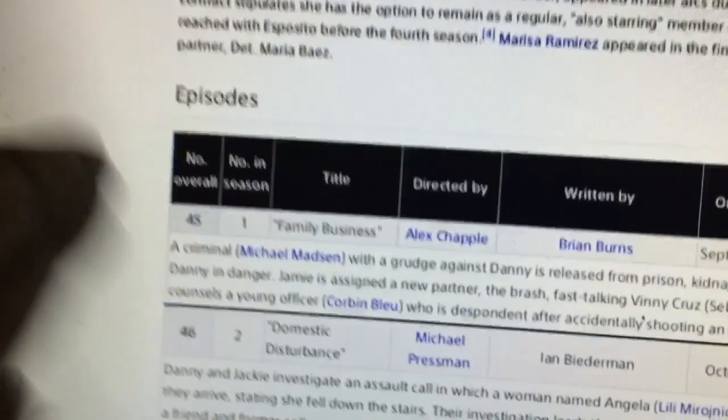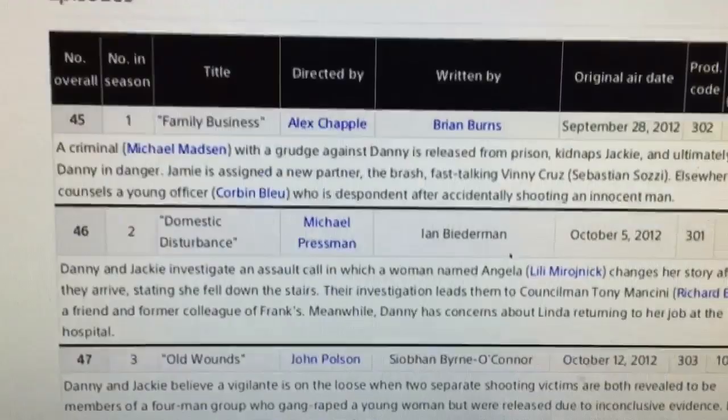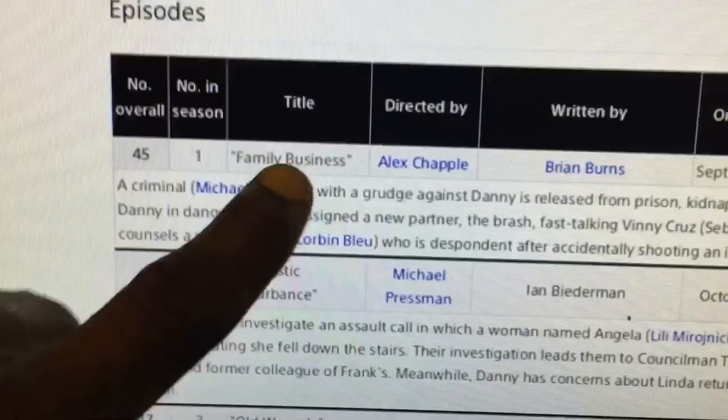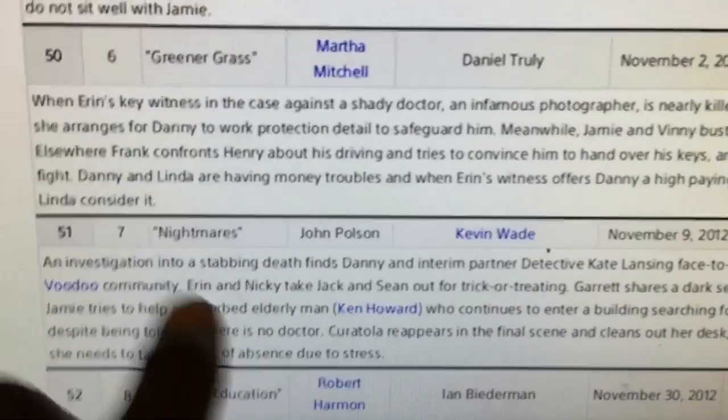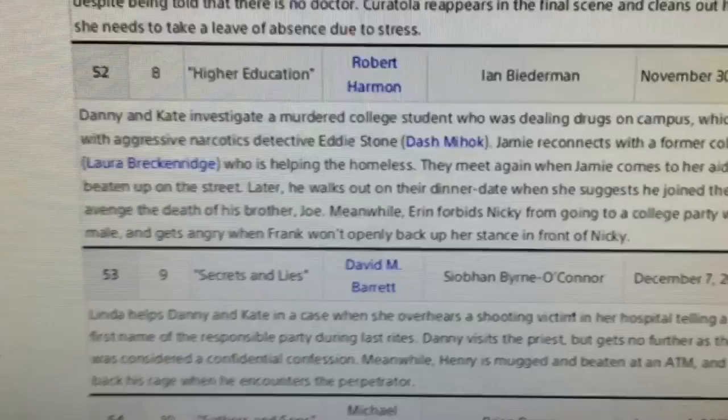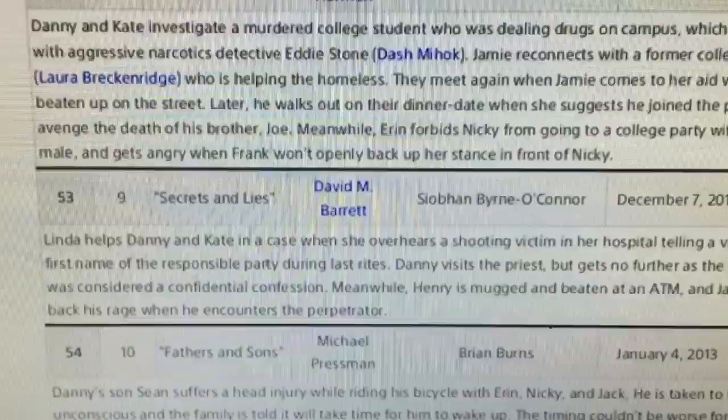Even understanding a big list of this season — really think about the themes of the game and the themes of these names: family business, domestic disturbance, old wounds, scorched earth, risk and reward, greener grass, number seven: nightmares, number eight: higher education, number nine: secrets and lies — come on now. Number nine: fathers and sons. Come on.